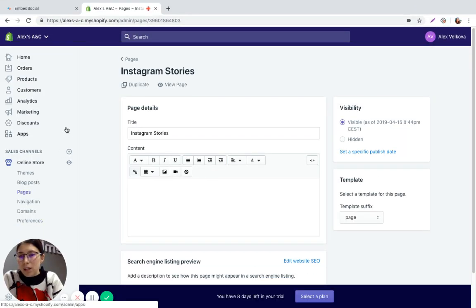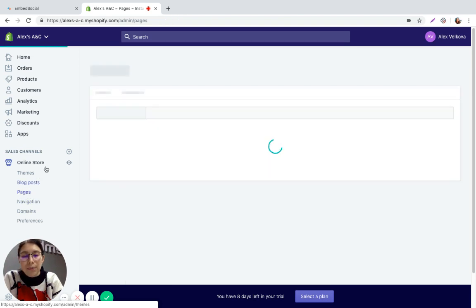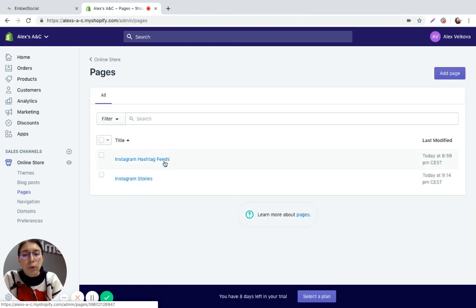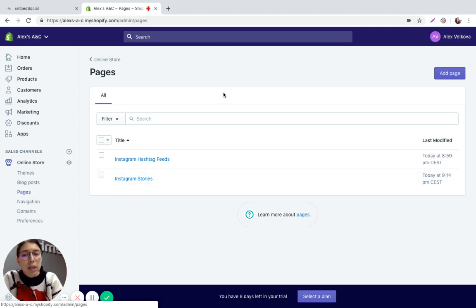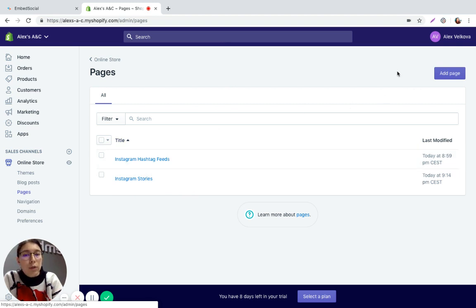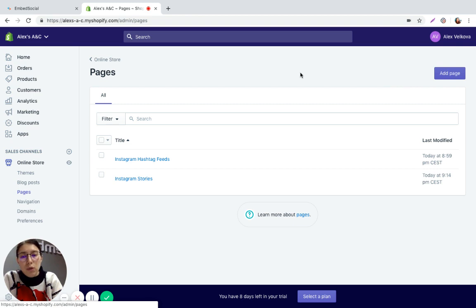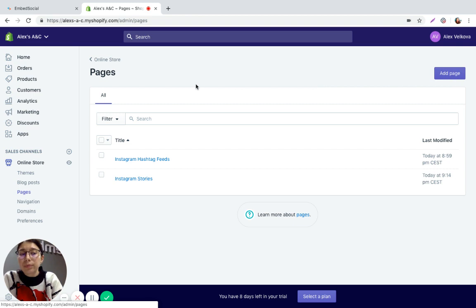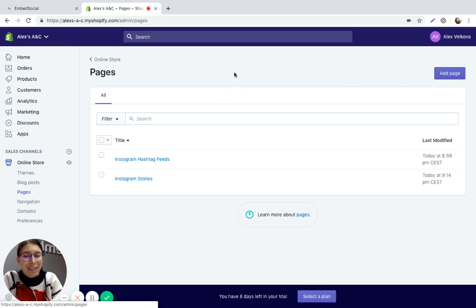In Shopify navigate to pages. Now you are probably going to have multiple pages here listed that you have already created so you can just either choose an existing page or create a new one that will be solely for embedding the stories. So you can just go on add page here, give the page a name and then embed the code.